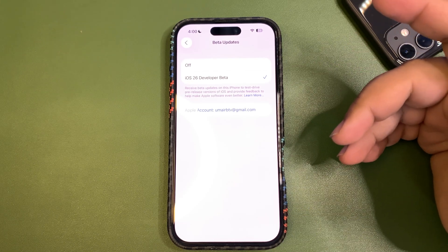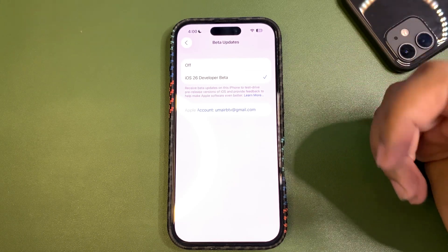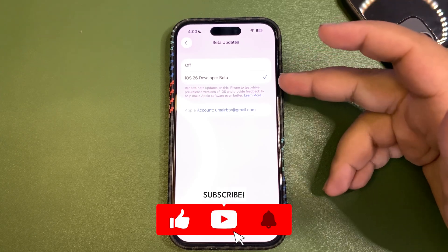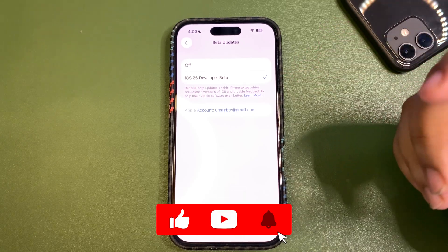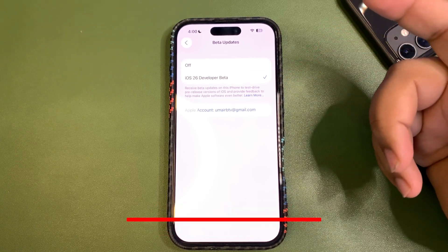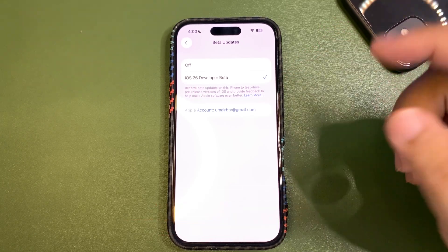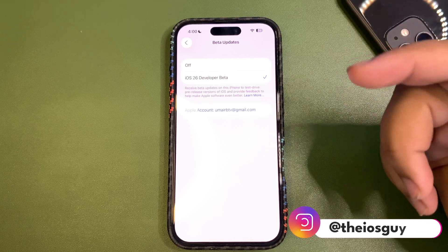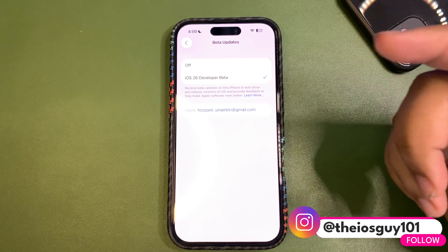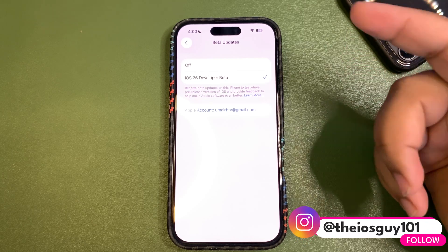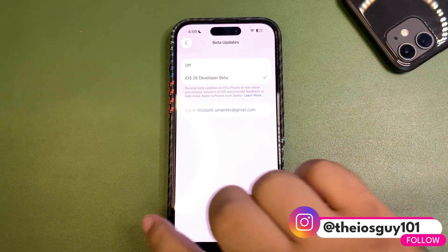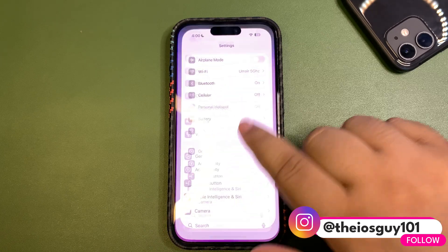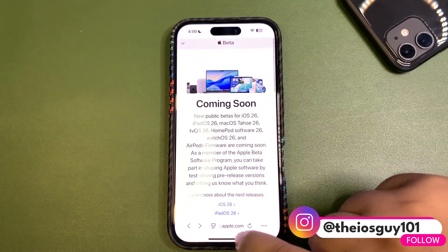If we ever want to install any sort of betas, we need to sign up for the program. I want to install the developer beta, so I'm signed up for the developer beta program. But if you want to install the public beta, you need to sign up for the public beta program.